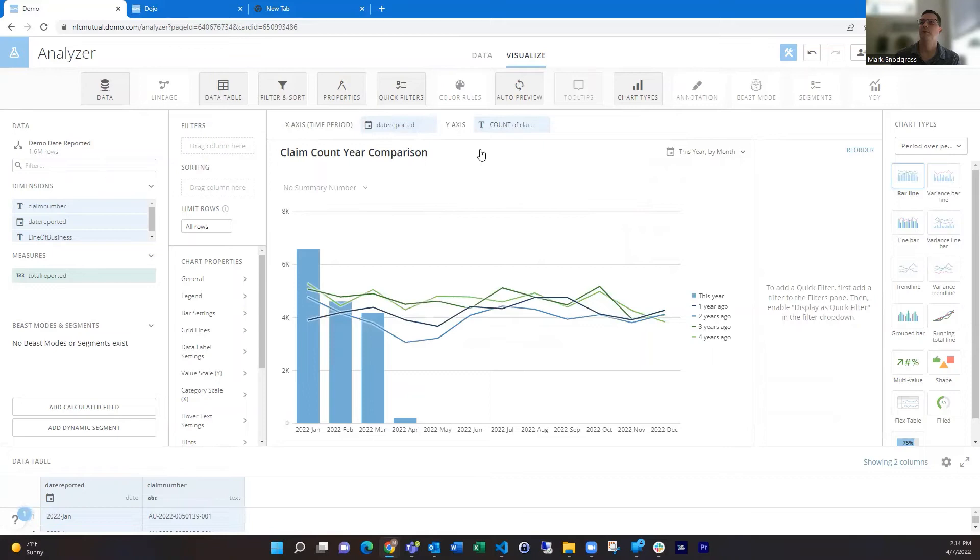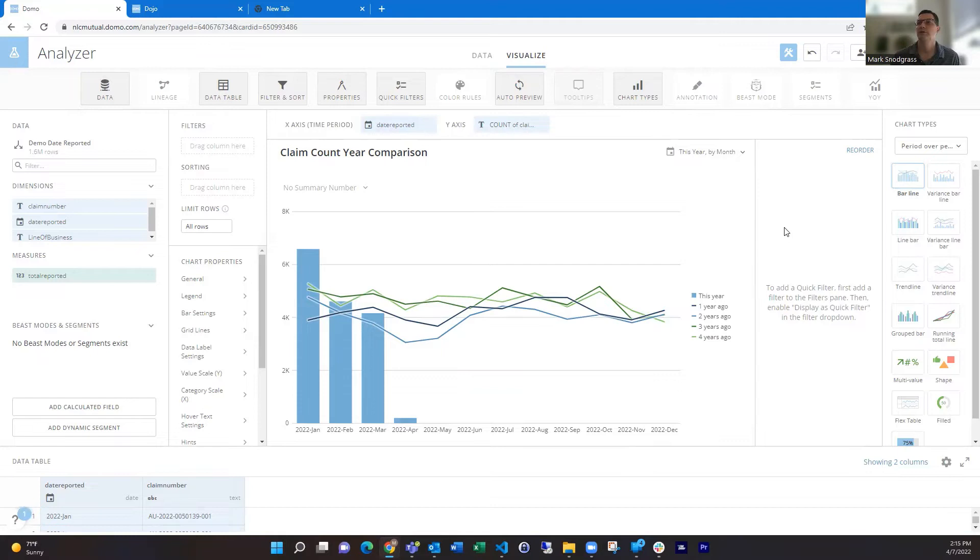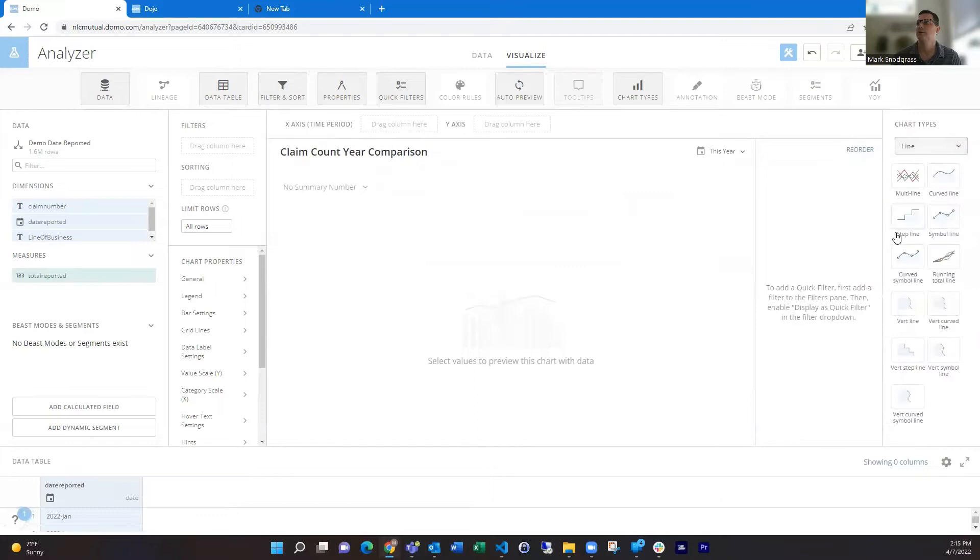But you're kind of limited in the fields you use compared to other cards, and you can only compare four years back. So I'll show you how to use all the other cards with more options and do this within beast mode. So if we back out of this a little bit,